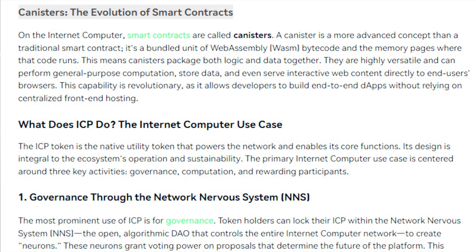Canister is the evolution of smart contracts. On the Internet Computer, smart contracts are called canisters. A canister is a more advanced concept than a traditional smart contract — it is a bundled unit of WebAssembly (WASM) bytecode and the memory pages where that code runs. This means canisters package both logic and data together. They are highly versatile, can perform general-purpose computation, store data, and even serve interactive web content directly to end users' browsers, allowing developers to build end-to-end dApps without relying on centralized front-end hosting.